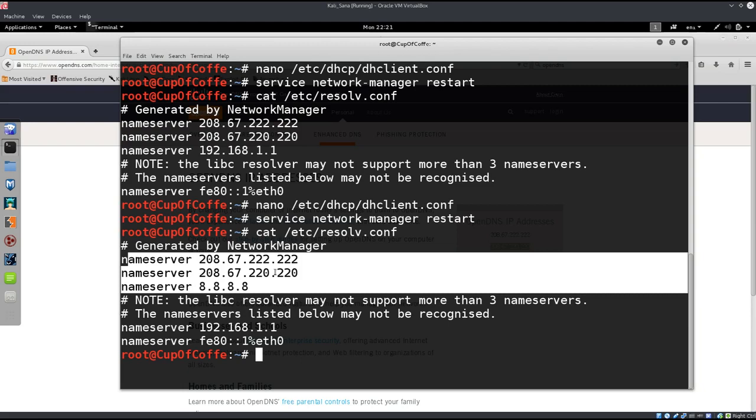Anyway, in the follow-up tutorial, I'm running a little bit short on time, so in the follow-up tutorial, we're just going to go ahead and continue with this, download the files that we need to download, and connect to the VPN service.